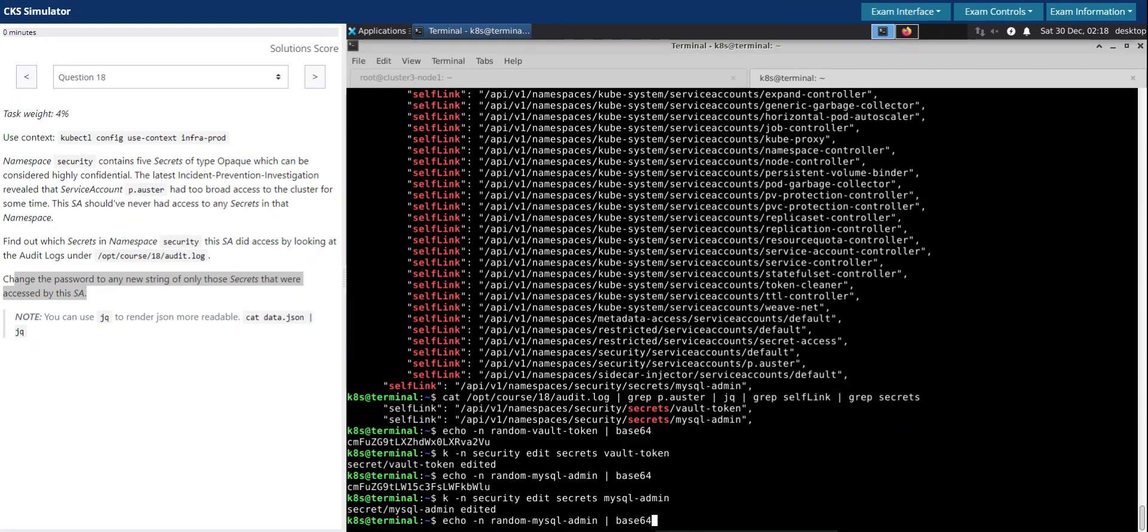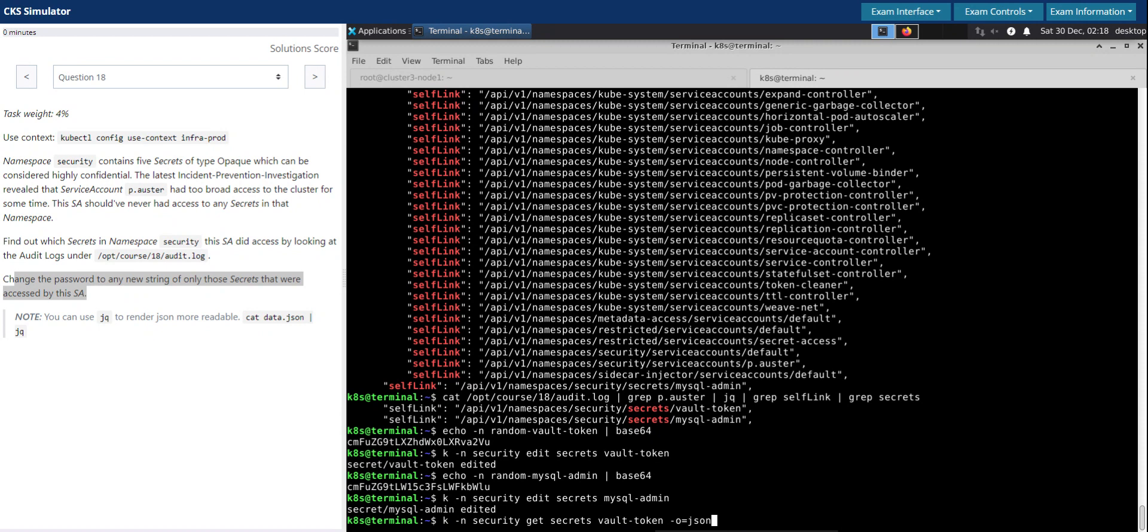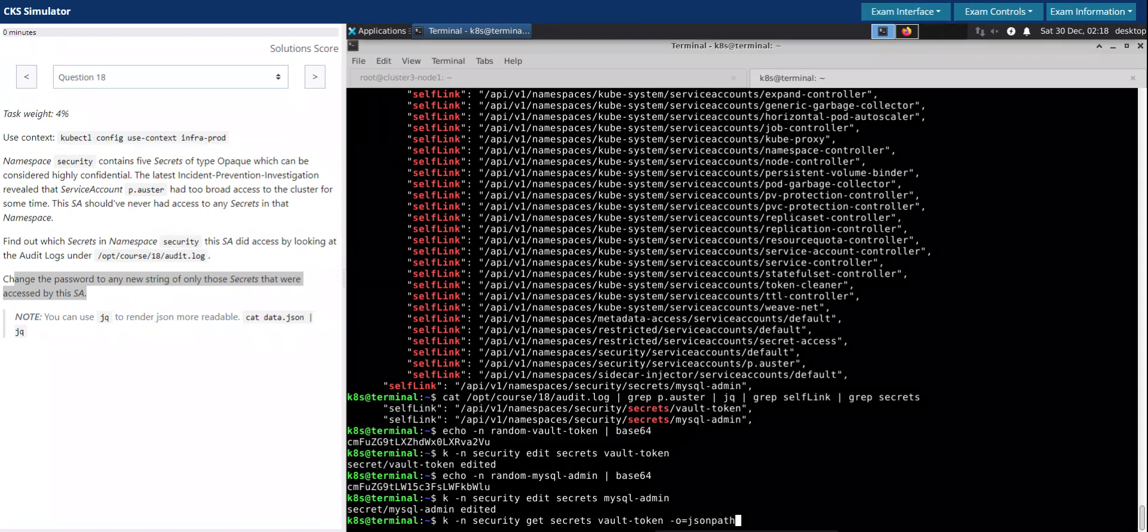Just to make sure it is updated, output equals JSON path.